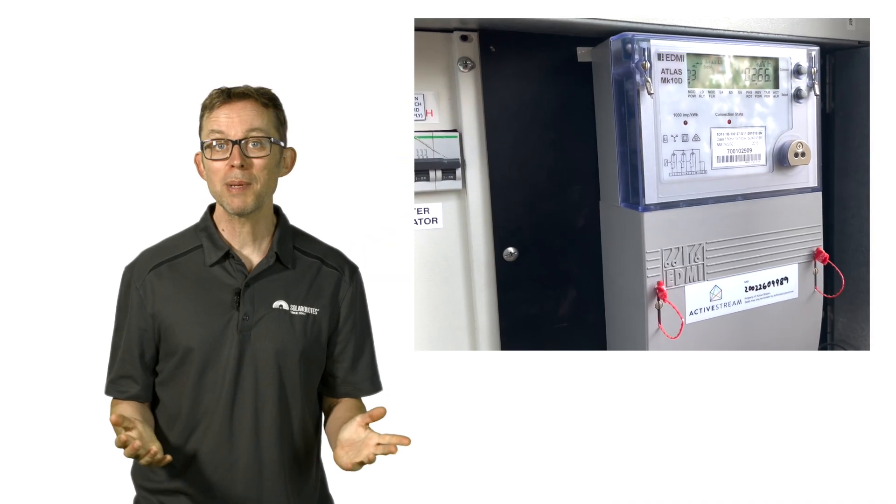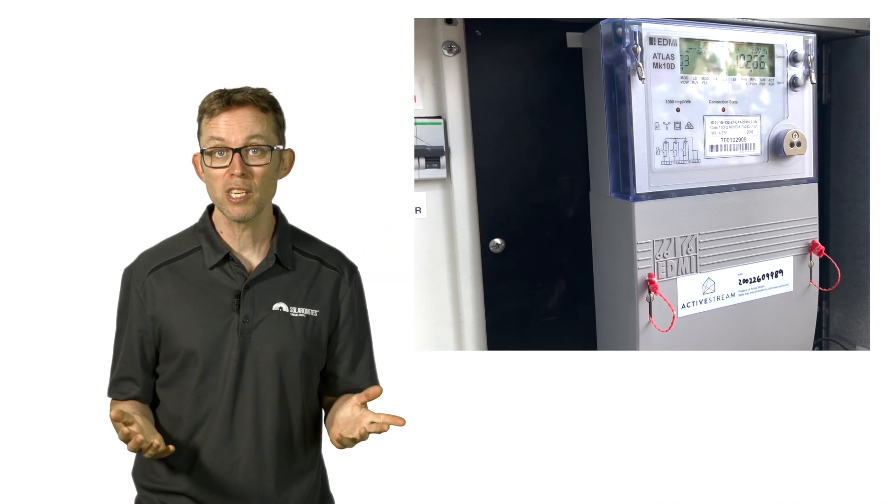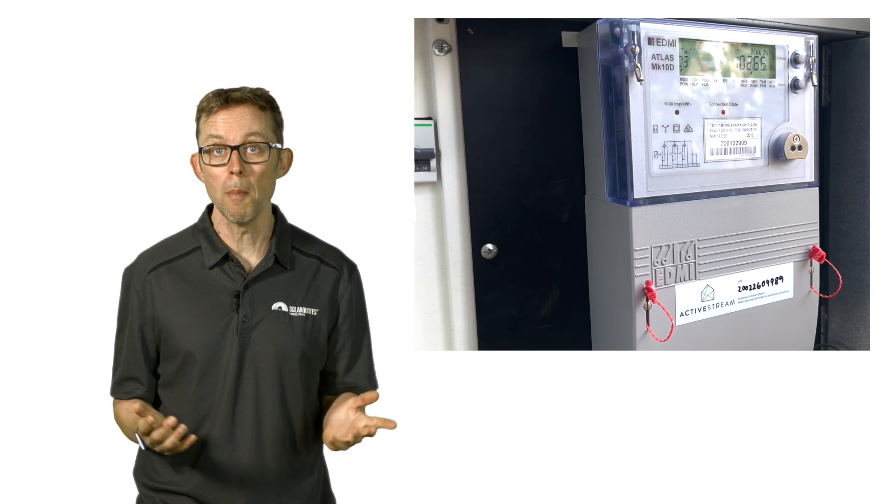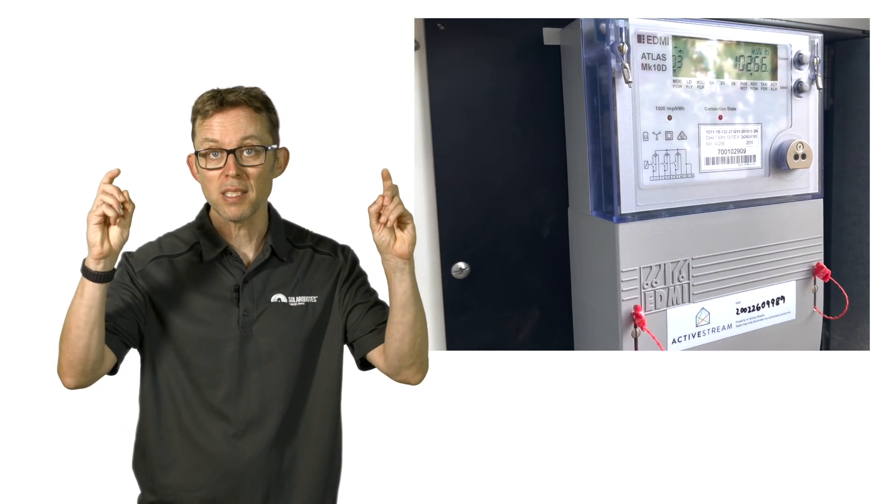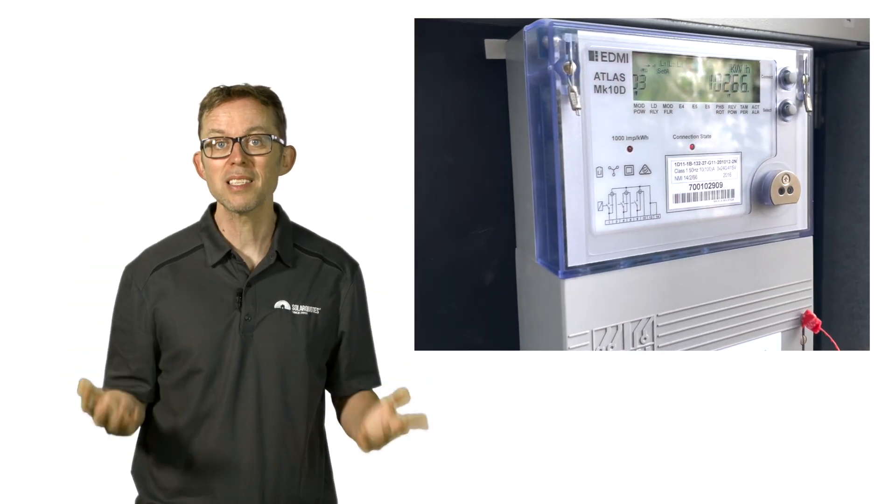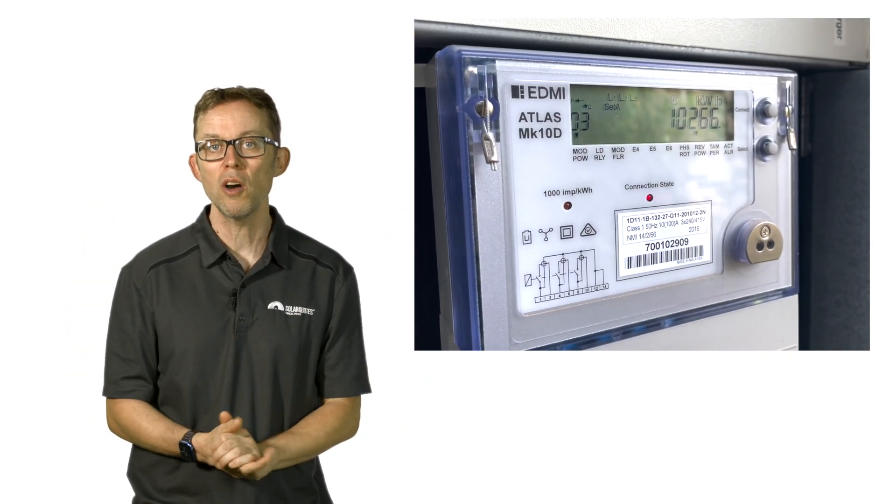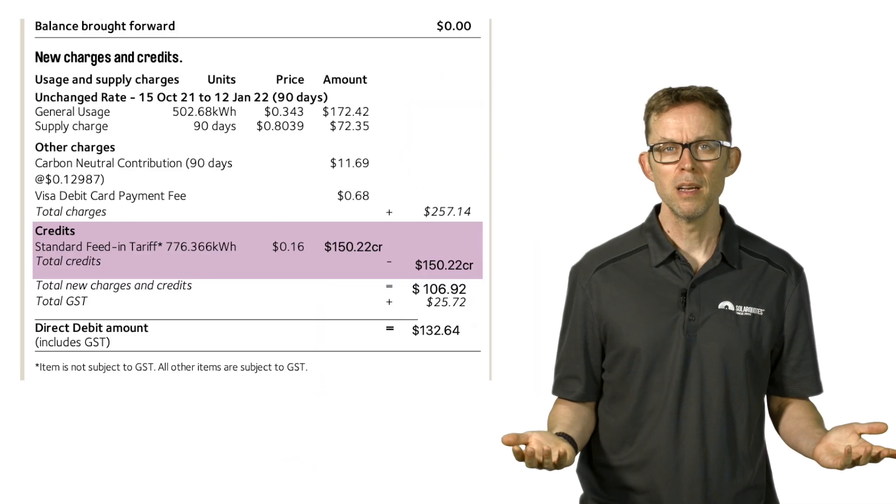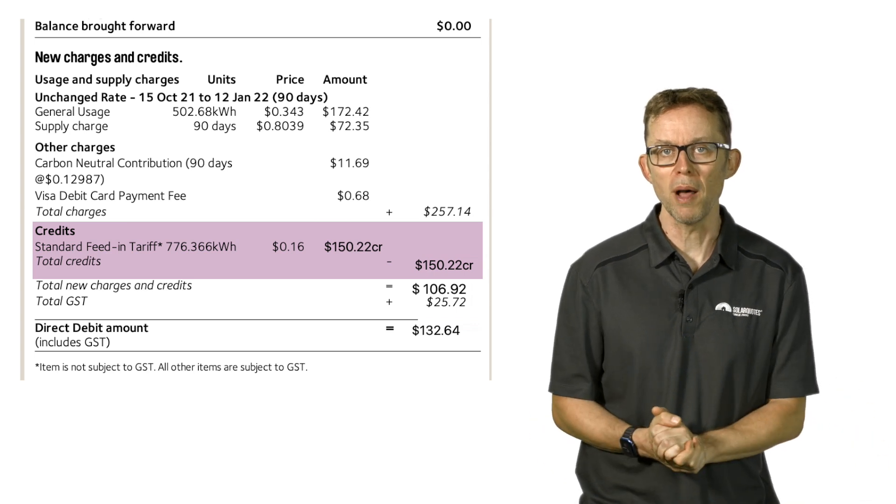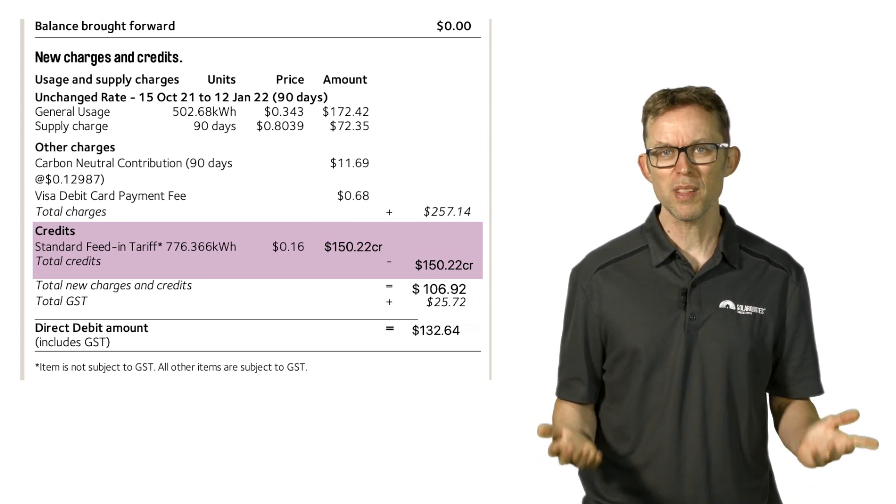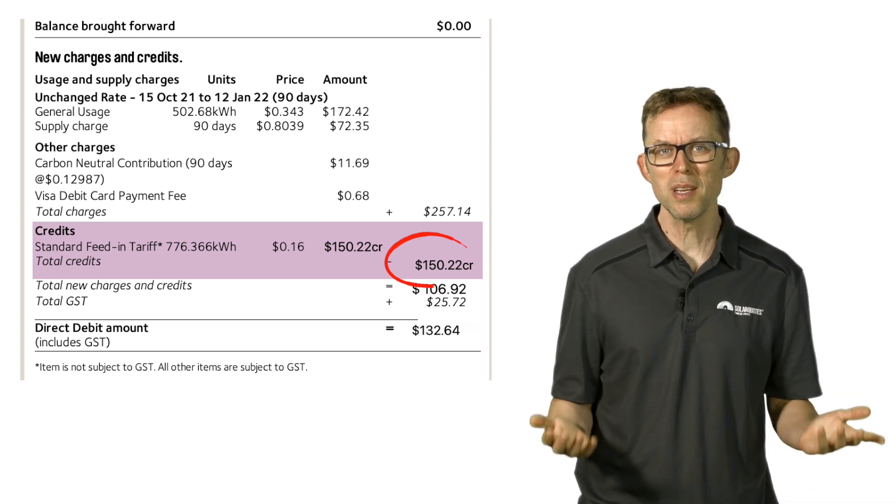But an important note: your self-consumption is actually invisible on your electricity bill. That's because your electricity retailer's dumb smart meter can't see how much solar energy has been used in your home. This leads to an all-too-common situation where someone will email me: 'Hey Finn, I just got my first post-solar bill and it's showing that the system only saved me 150 bucks. This sucks.'